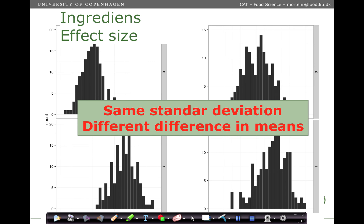Here is some intuition on the ingredients for the power calculation for a t-test. We have the same standard deviation but different differences in means across the four boxes. The difference in means is larger in some cases than others, so it is probably easier to conclude differences when the means are further apart.